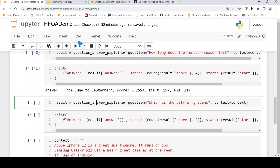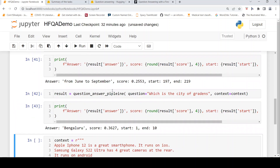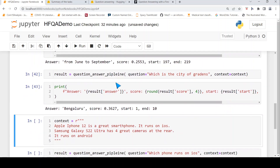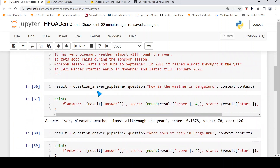Another question: which is the city of gardens? And it says Bangalore. So it does great over here in terms of the questions with respect to this context.